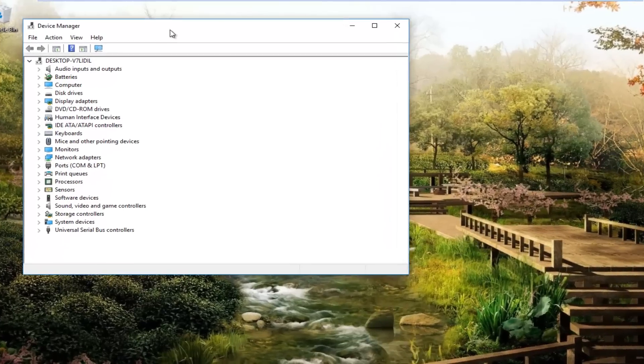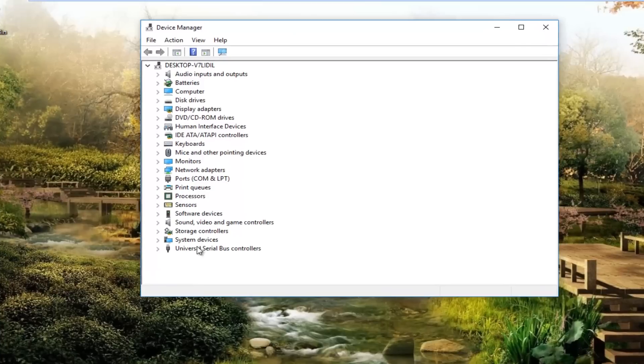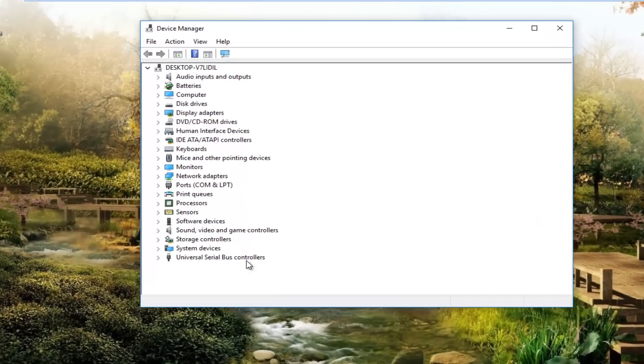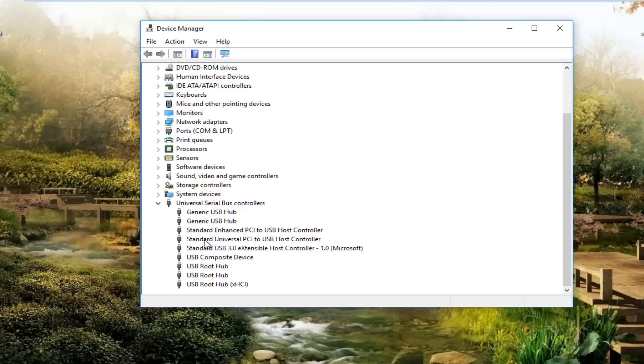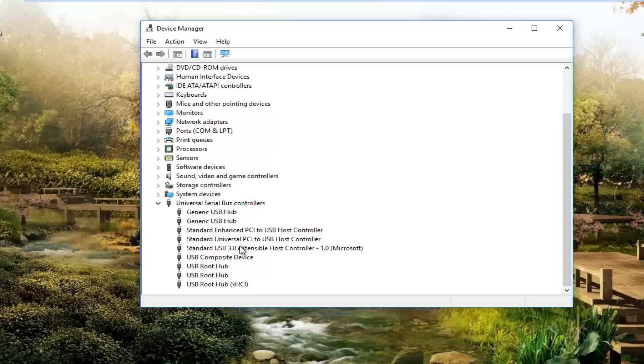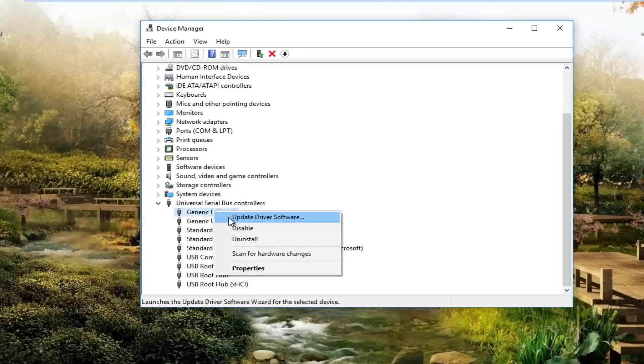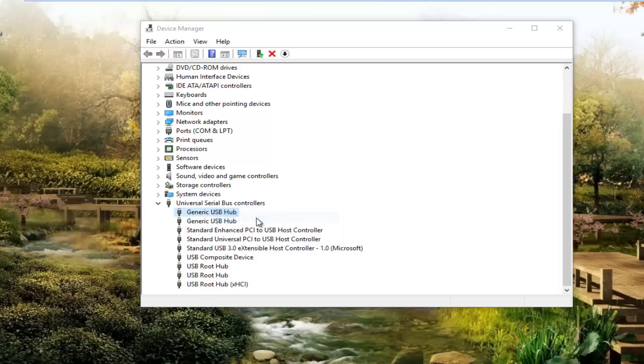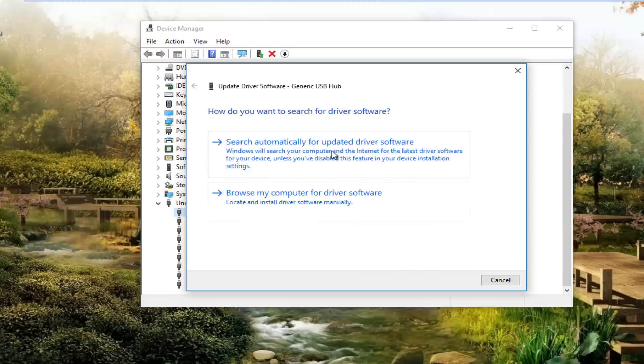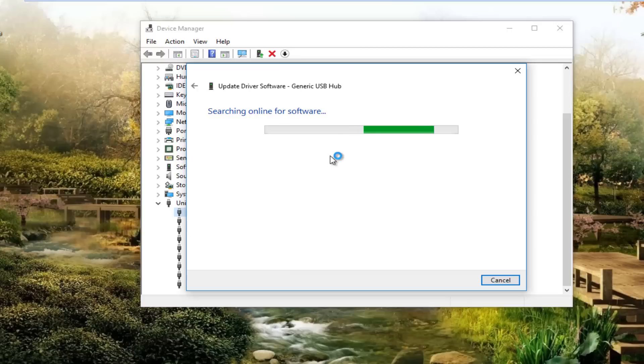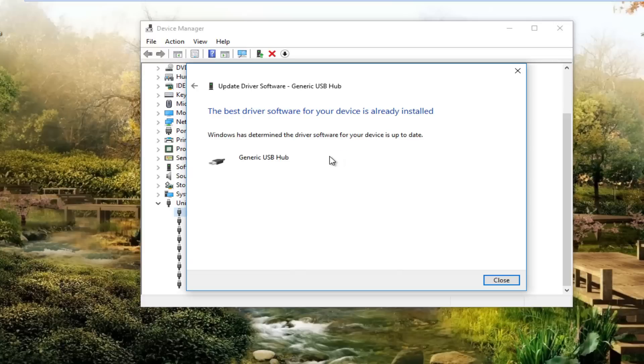You want to go underneath the universal serial bus controllers right here, either double click on this entry or left one little arrow next to it. There should be something that says something along the lines of Apple mobile device USB driver. What you'd want to do is right click on that and then left click on update driver software. You want to search automatically for updated driver software. Again, you would do this for something that says Apple mobile device USB driver or something along those lines. It should have Apple in the name of the driver.